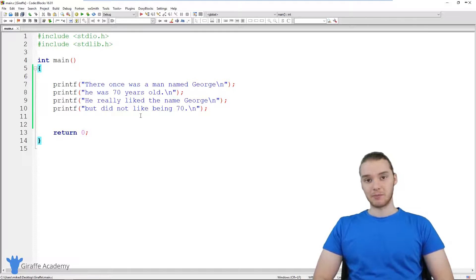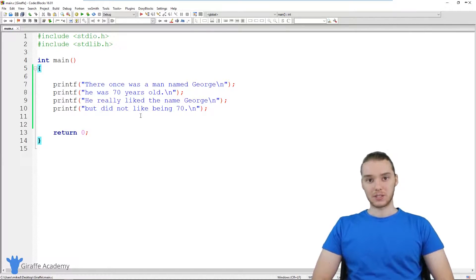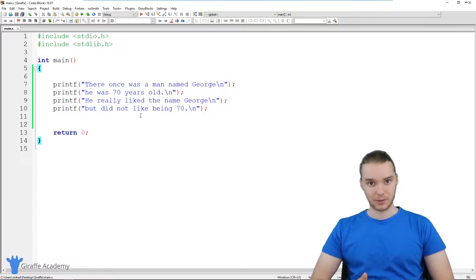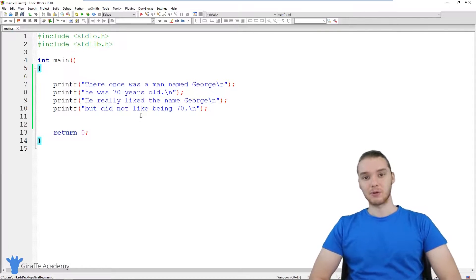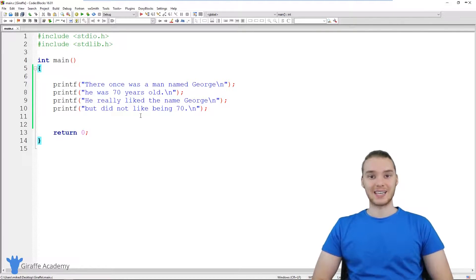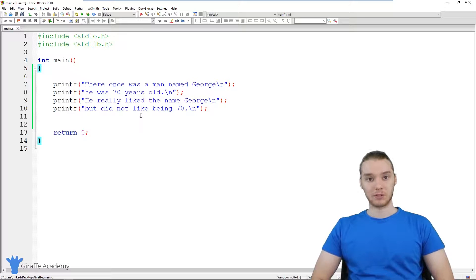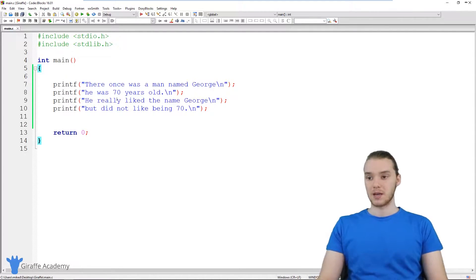That's where variables come in. A variable is essentially a container where we can store different pieces of information — different data values. We can store things like numbers, text, or characters. And these variables make it a lot easier for us to keep track of and manage all the data in our program. I'm going to show you basically how variables can be useful and how we can use them in our C programs.